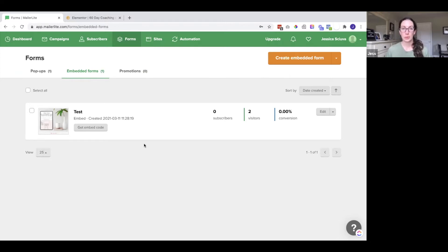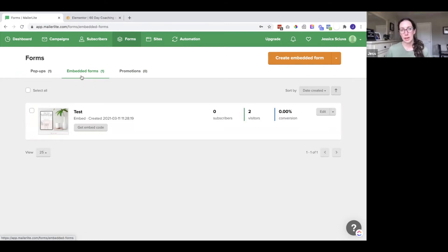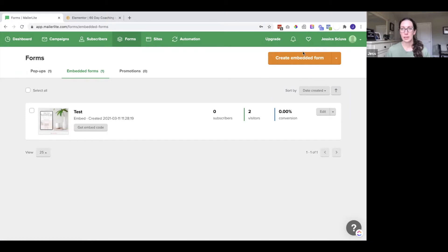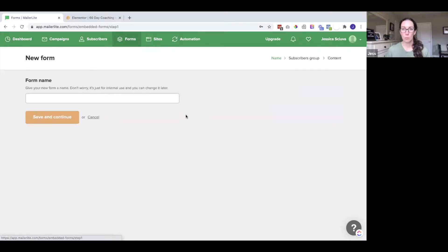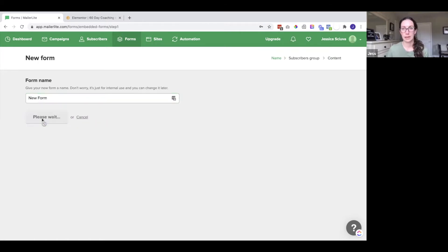So I am under the form section and here I want an embedded form. These are the forms that just show up on the pages. A lot of people put them near the bottom or on the sidebar under blog posts and such. So we are going to create one of those. I am going to click on create embedded form and give the form a name. Press save and continue.